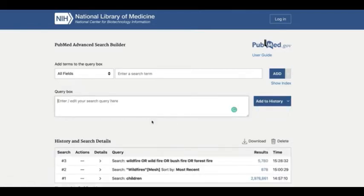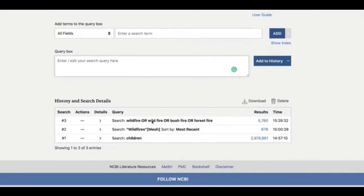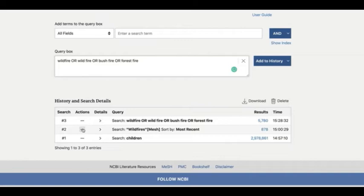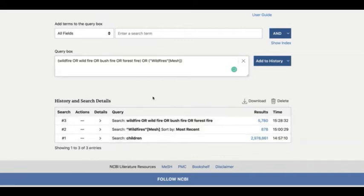Now you have two searches on wildfires: one that uses keywords, and one that uses the MeSH term wildfires. Let's combine them to finalize our wildfire concept search. You can do this by clicking on the ellipsis in the action section of the searches you want to combine. First, click on the action ellipsis for the keyword wildfire search and choose Add to query. Then, click on the action ellipsis for the wildfires MeSH term search and choose Add with OR.